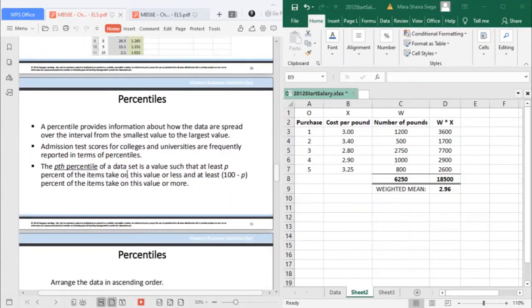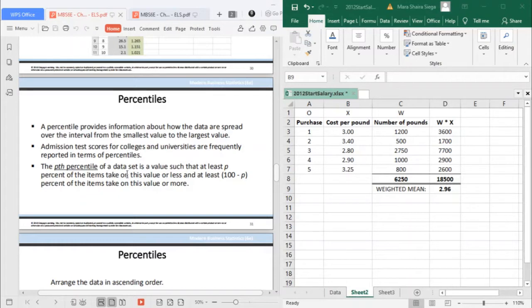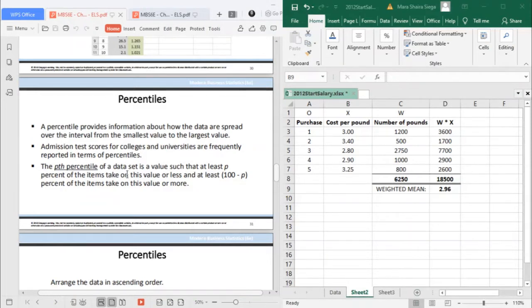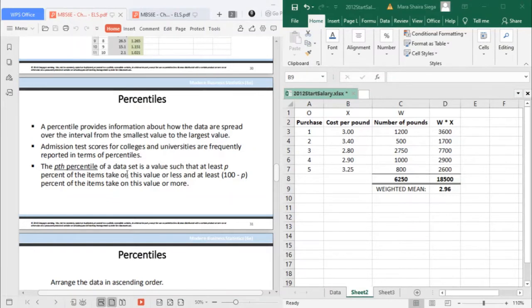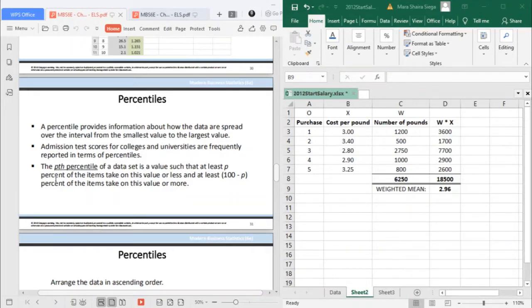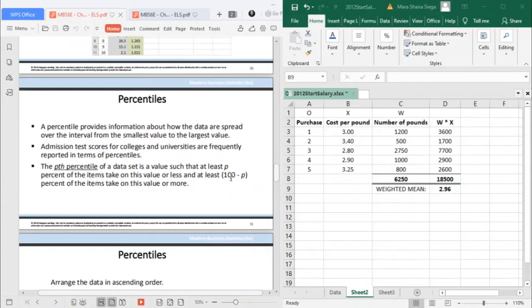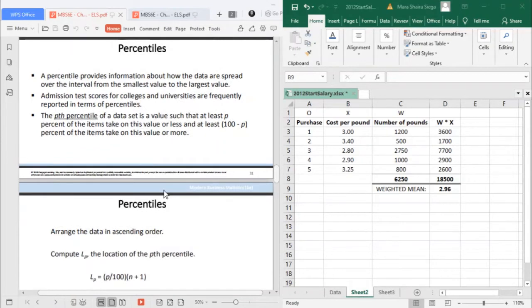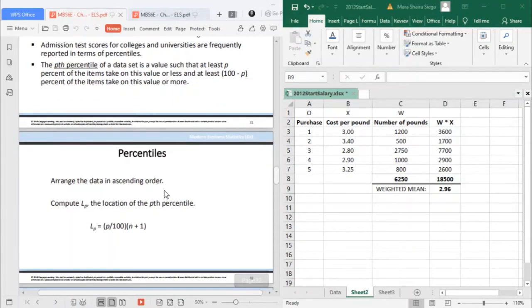Next, our second to the last measure of location is the percentile. A percentile provides information about how the data are spread over the interval from the smallest value to the largest value. So how do we get the percentile?